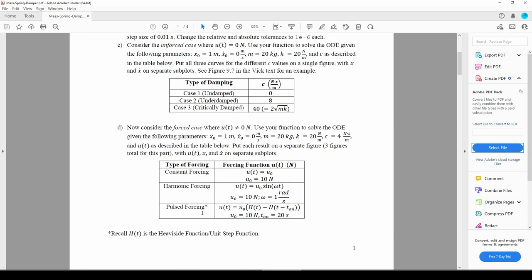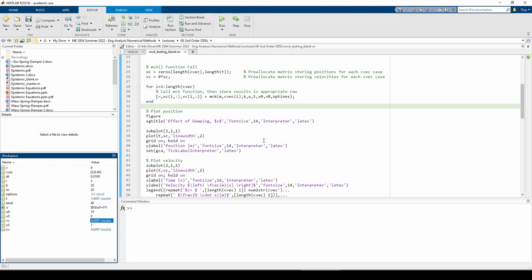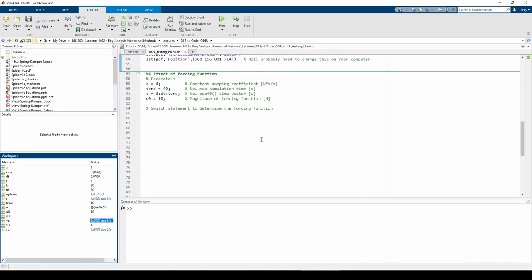In the last example, we used a for loop to iterate through each c value, but I think this part is better suited to a switch statement just so we don't generate a whole bunch of plots. I already defined some of the parameters we'll use in the next part of the problem down here, so let's go ahead and write the switch statement. Each case of the switch statement will control what type of forcing function we feed into the mass spring damper system.